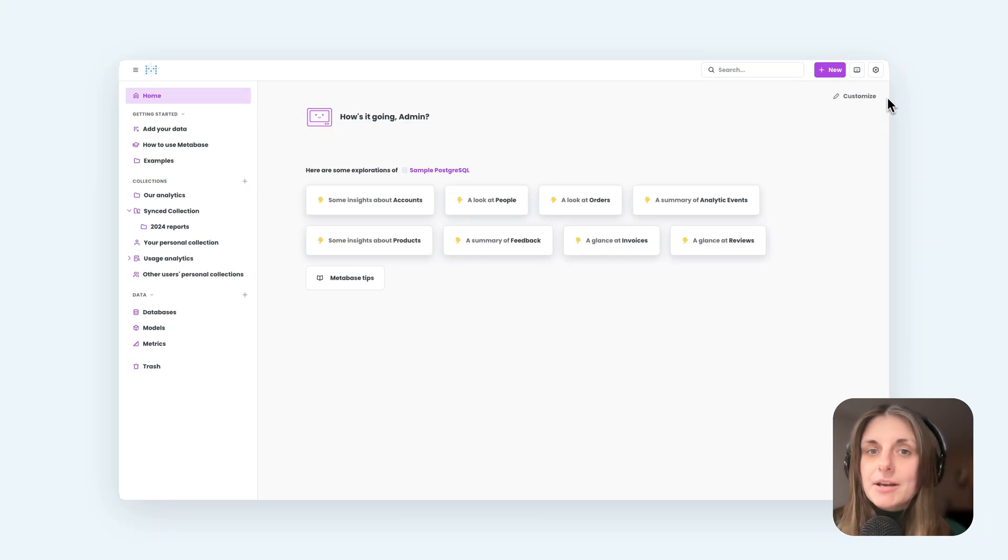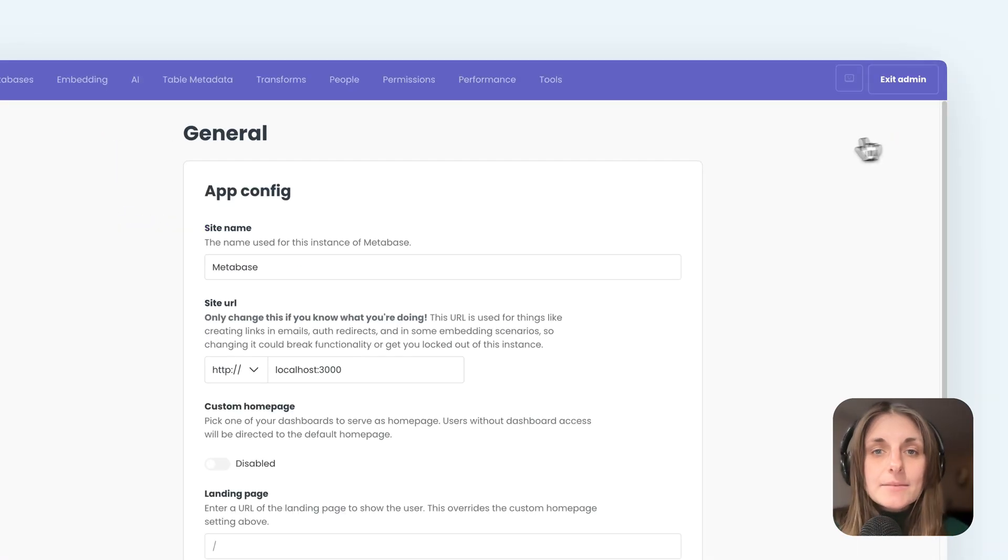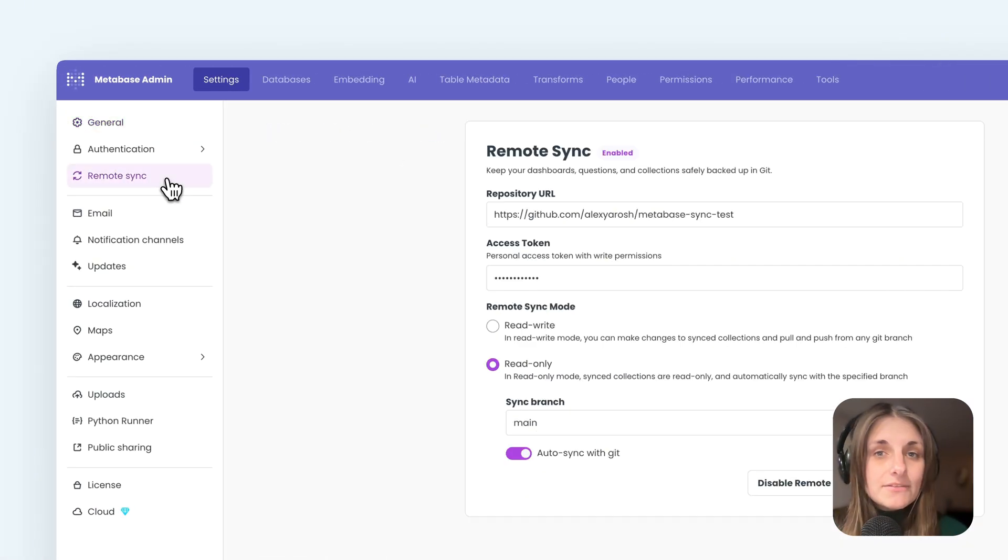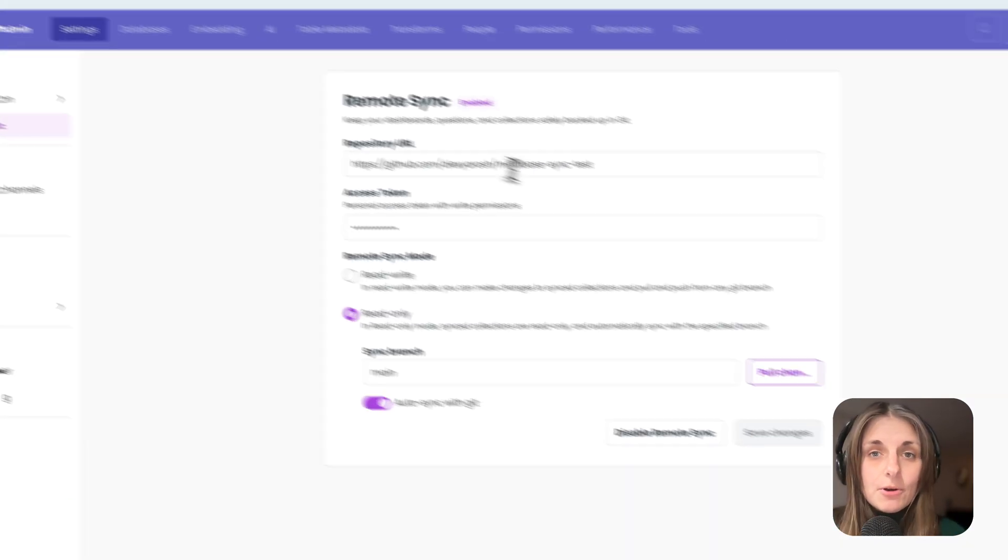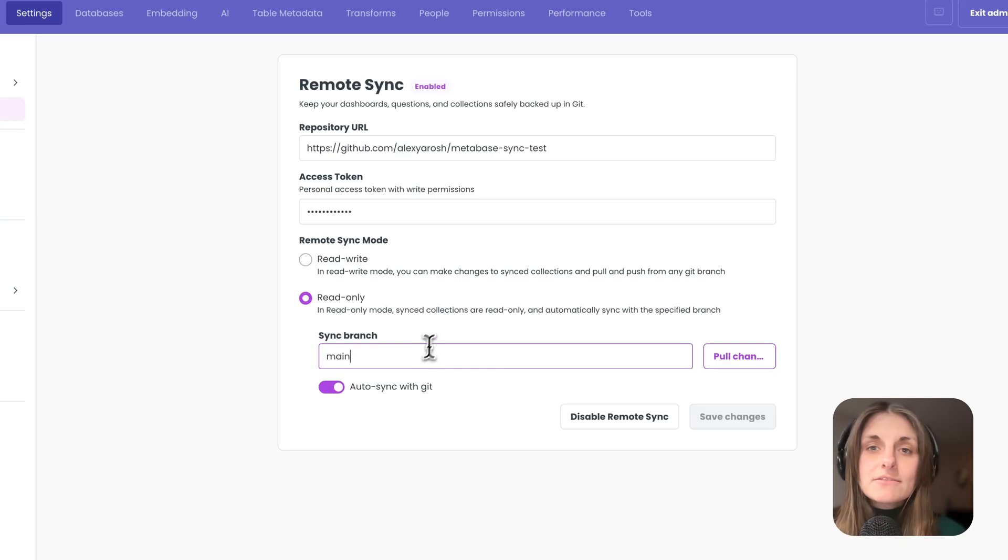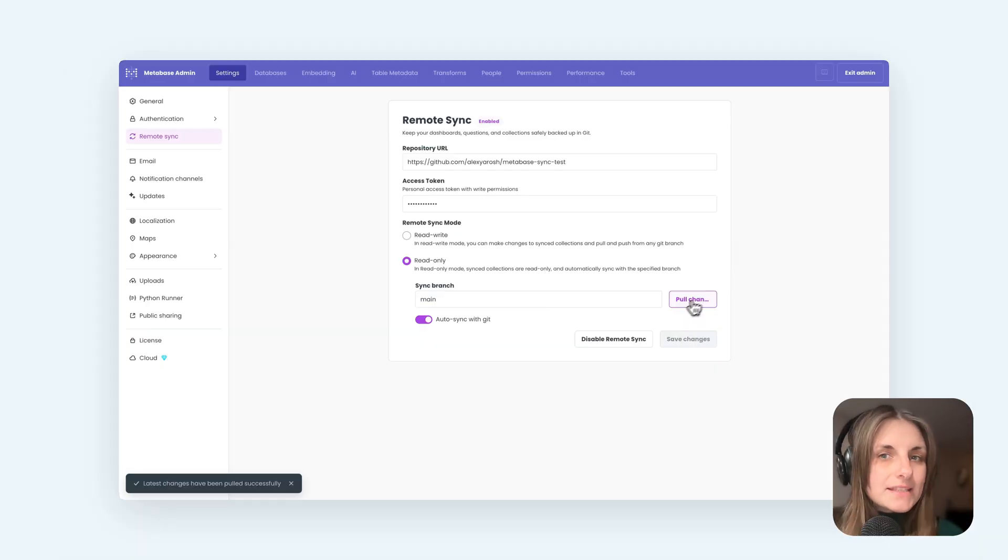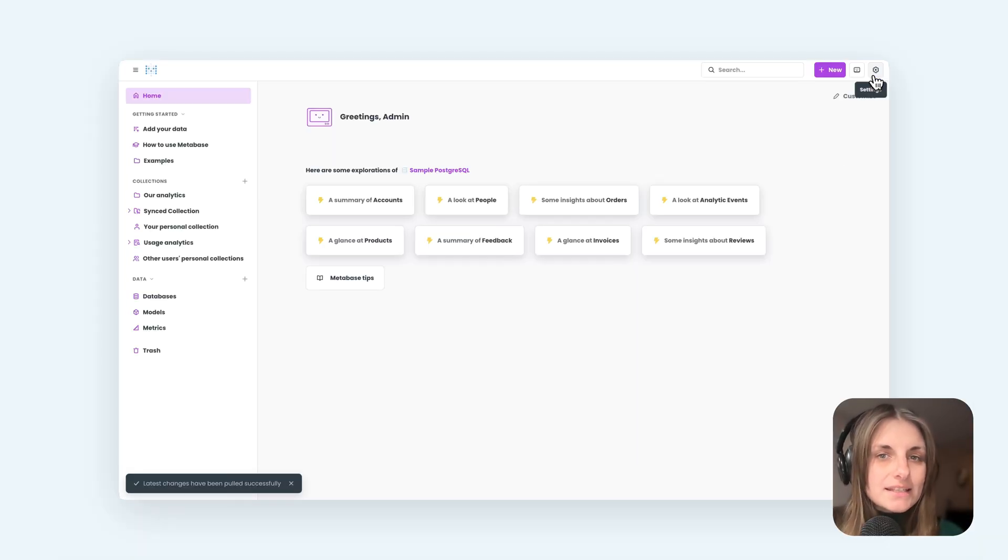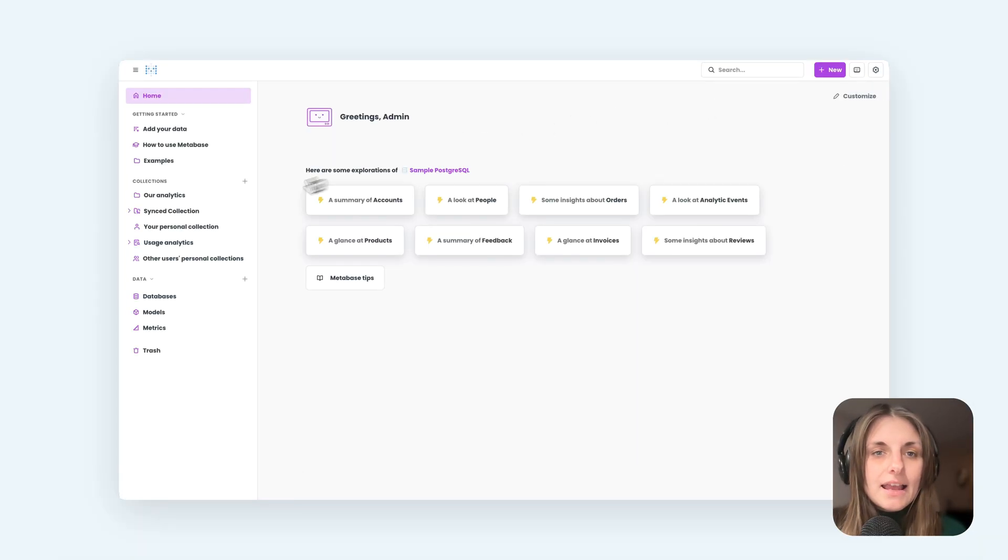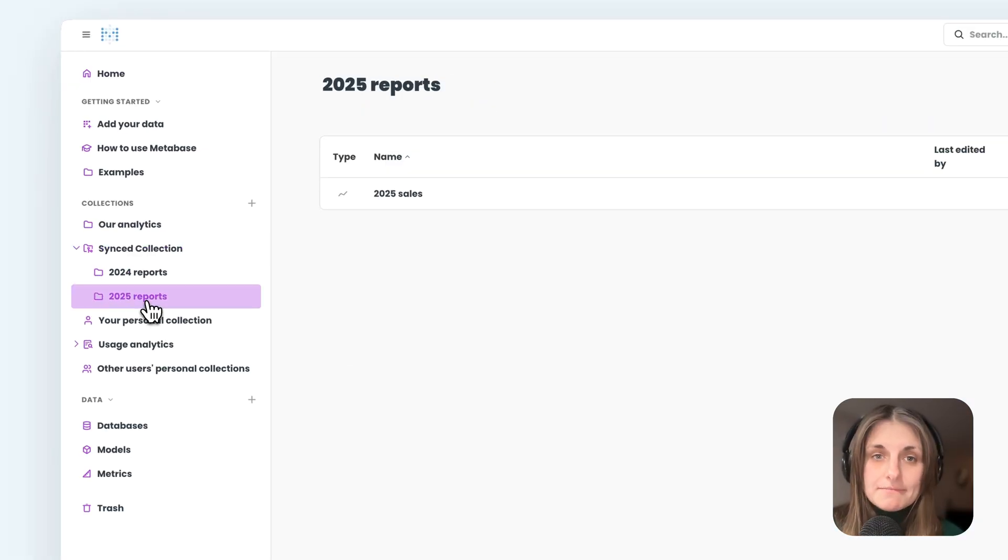Then I can have another Metabase instance, say my production instance, set up to sync content from the same repo from the main branch in read-only mode. This also gives me a sync collection in this instance as well, and the question that I merged to main shows up here.